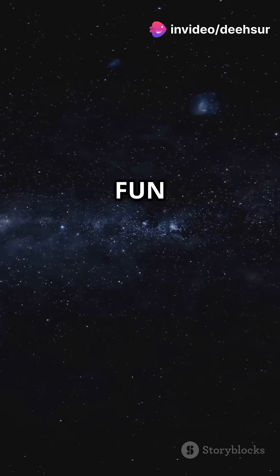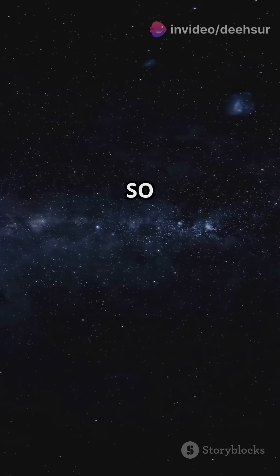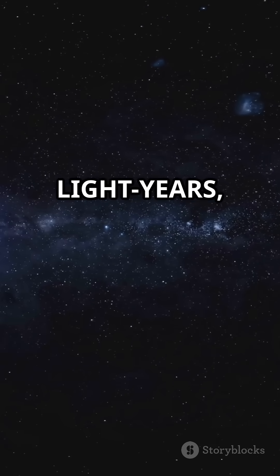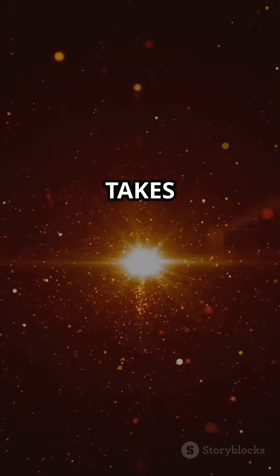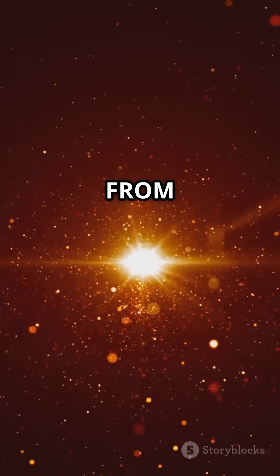And here's a fun fact. UY Scuti is so far away, over 9,500 light years, that it takes light thousands of years to travel from there to us.